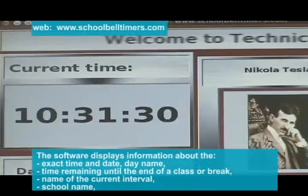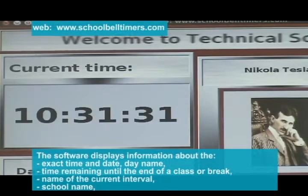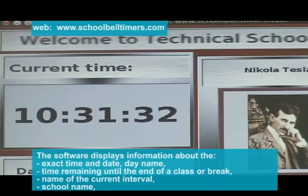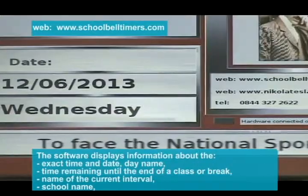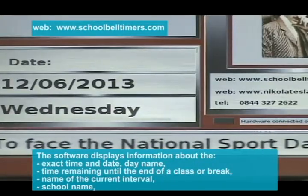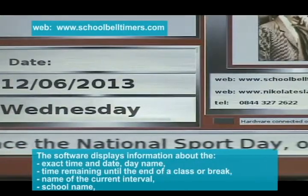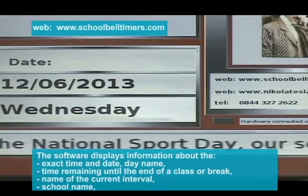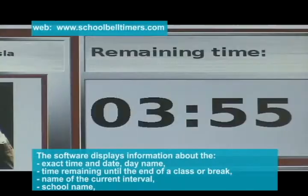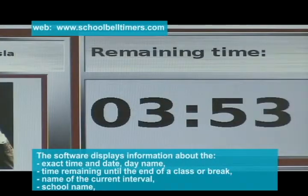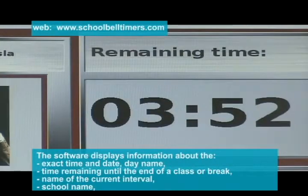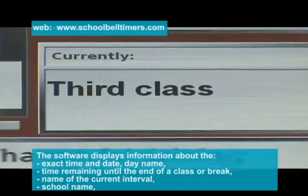The software displays information about the exact time and date, day name, time remaining until the end of a class or a break, name of the current interval, and school name.